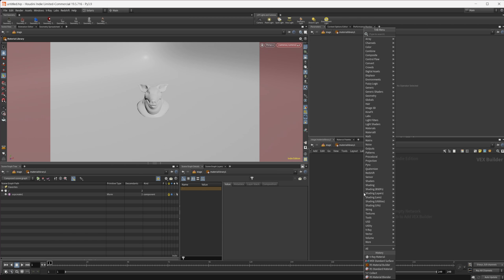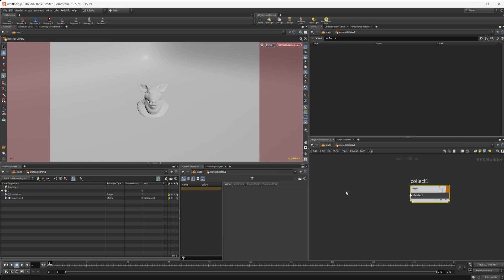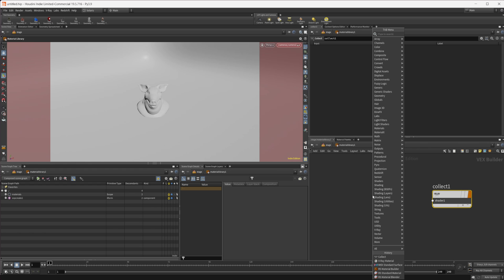I have three render engines right now: Karma, Redshift, and V-Ray. I'm going to set it up for all three so you can see that this works for all three render engines and pretty much anything that'll run in Solaris.